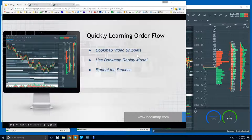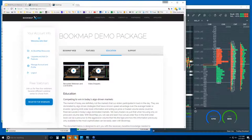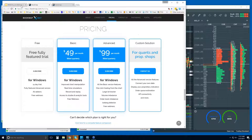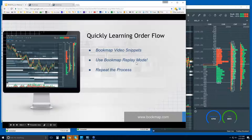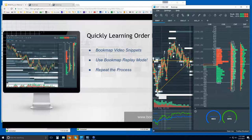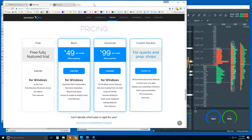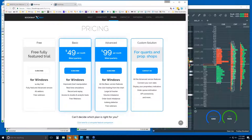Learning the order flow — I encourage you to watch those video snippets under the education tab. Watch as many as you can, and use the replay mode. You can record your data and use replay mode to watch again and again. That's how I learned order flow in Bookmap and started putting the pieces together to get insight at specific areas. If you want to give it a try, there's a 14-day trial period. Thanks for coming and we'll catch up tomorrow. Bye.